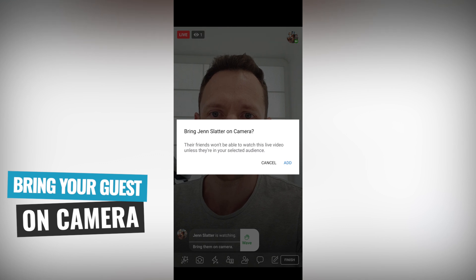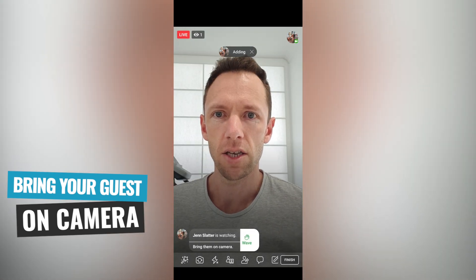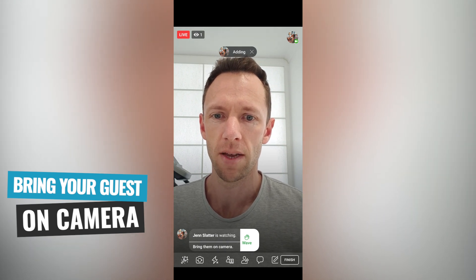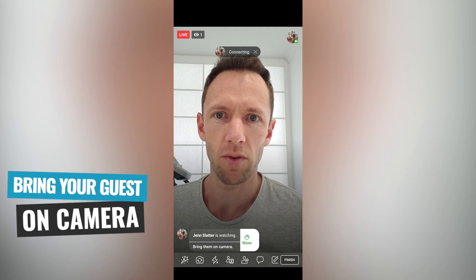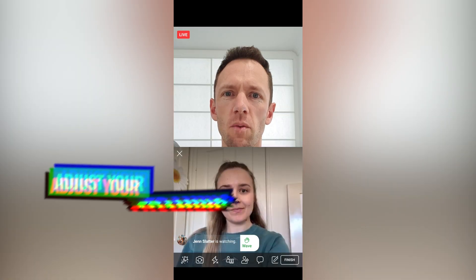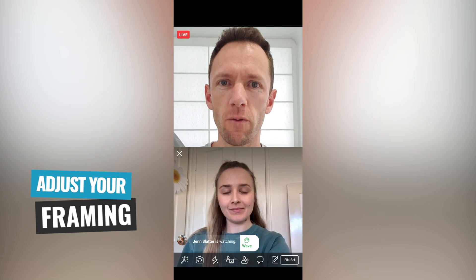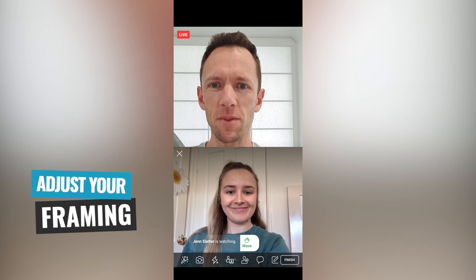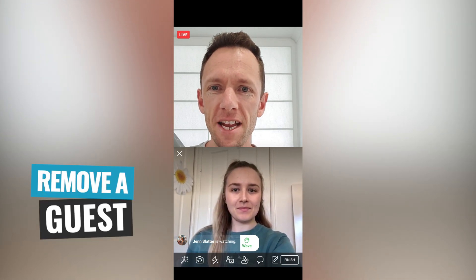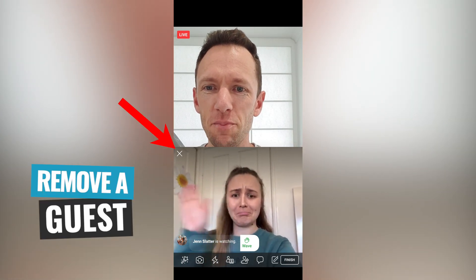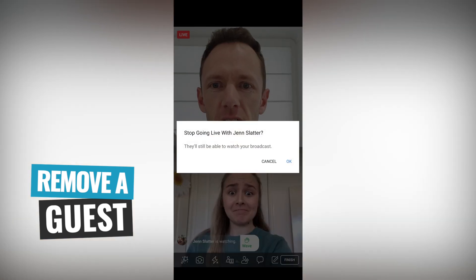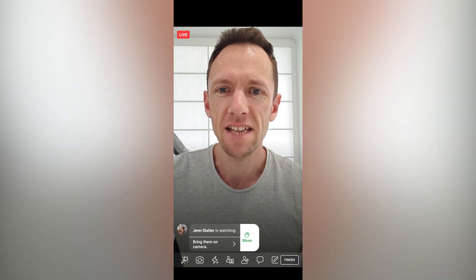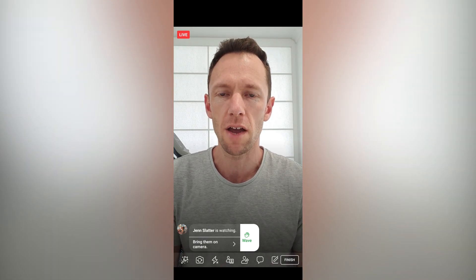If I tap on that, it says 'bring Jen on camera.' We can go add, and Jen will get a request to come and join the live stream. If she accepts, she will come onto the live stream. One thing to note is that you will need to adjust your framing when you bring someone on — it's now cropped and zoomed in a bit. When we want to get rid of Jen, all you have to do is press the little X in the corner above Jen's picture and we can kick Jen out. That's how easy it is to bring someone on just using the Facebook Live app.